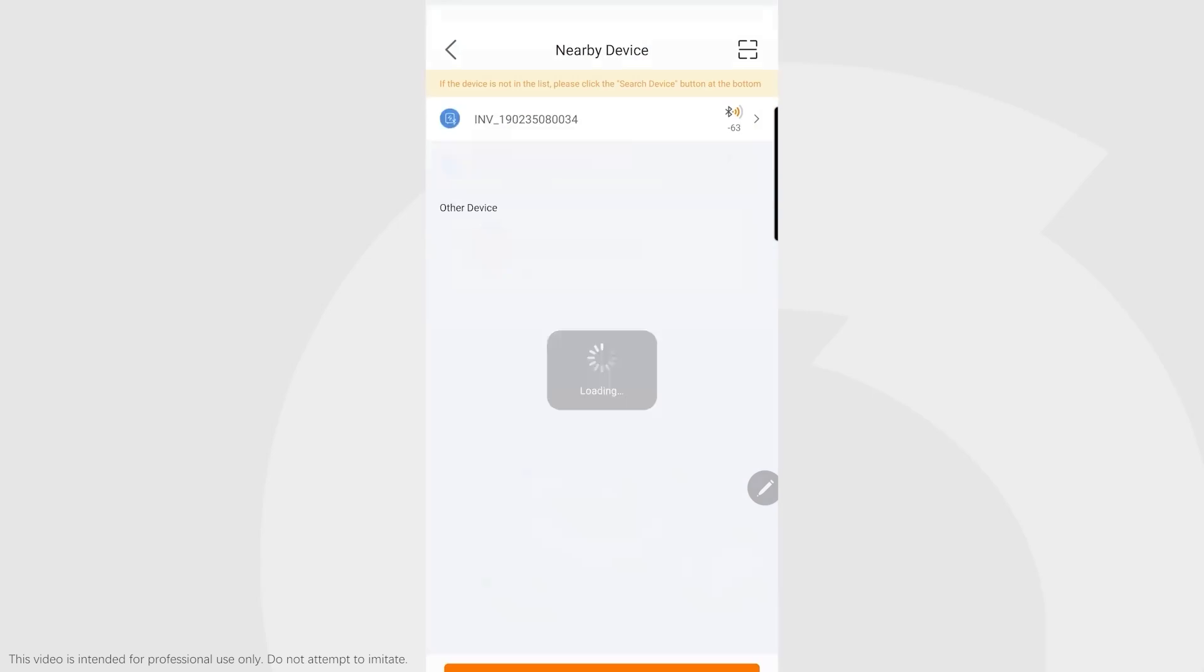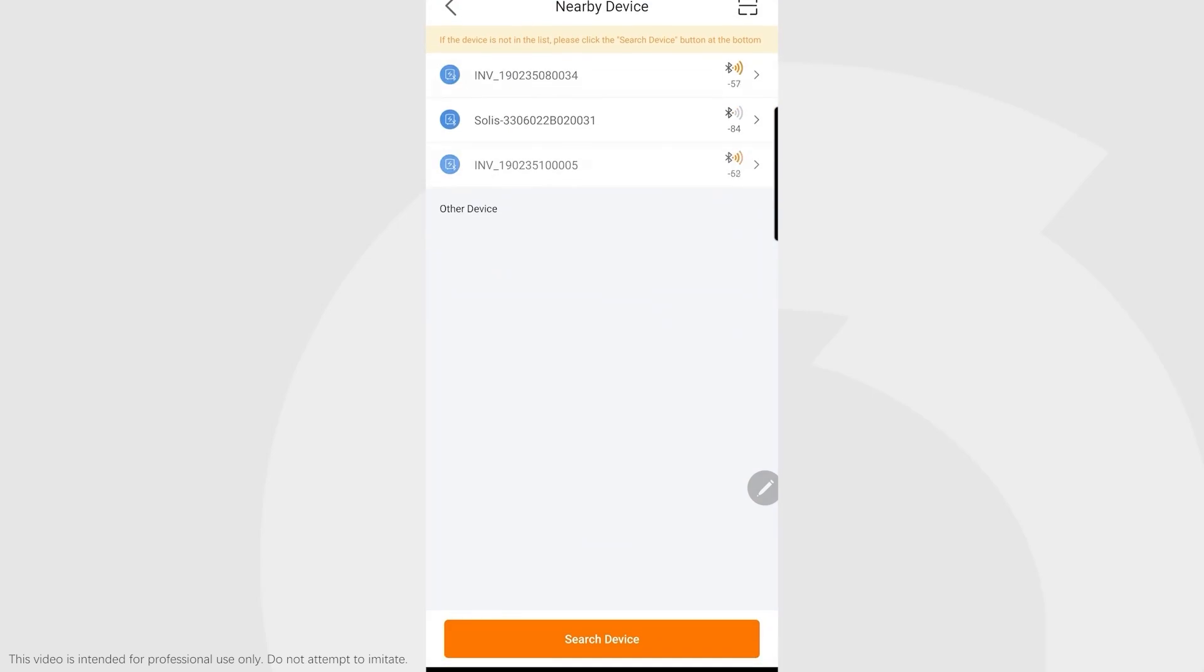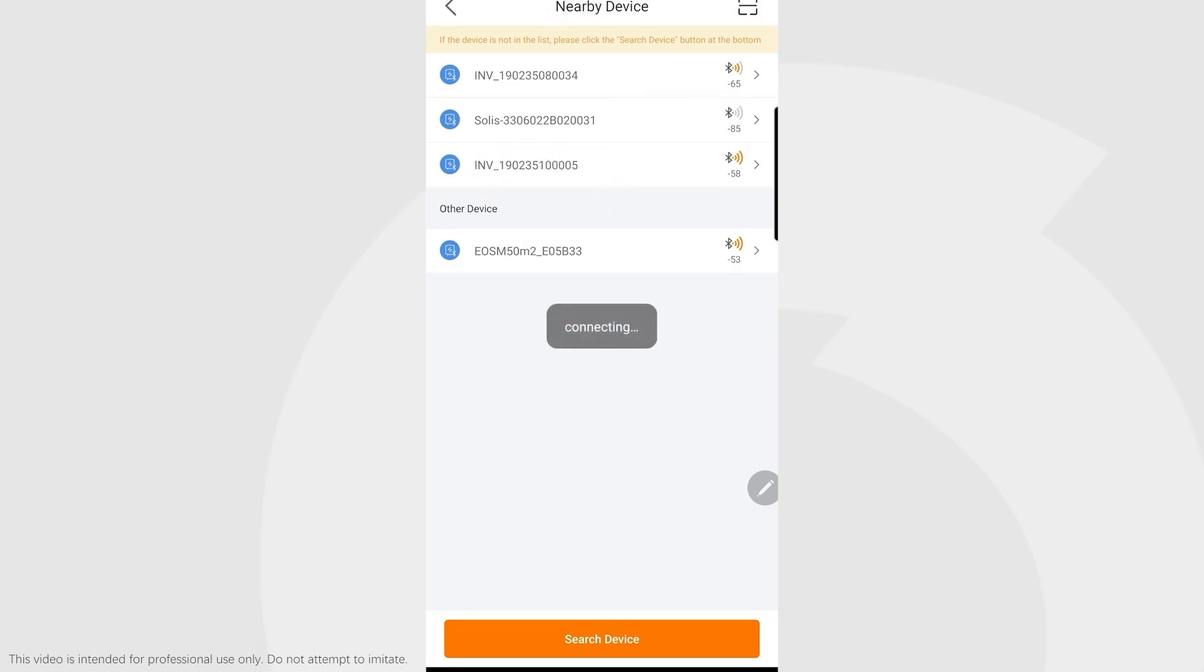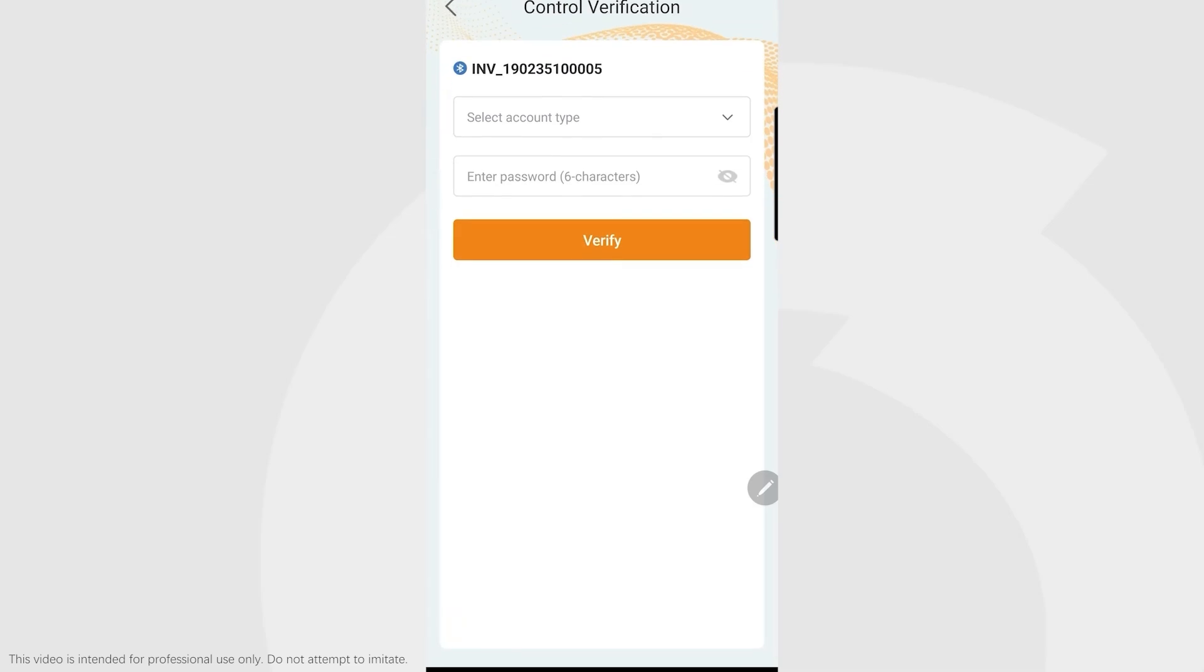We've got a bunch of inverters in our lab, so if you've got multiple inverters, this serial number is the name of the Bluetooth network. Our inverter here is 005, so we're going to connect to that one. As soon as you press on that, the Bluetooth icon shows up on the inverter, so you know you're connected correctly.